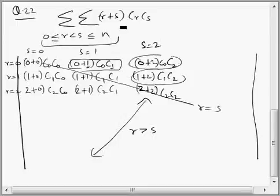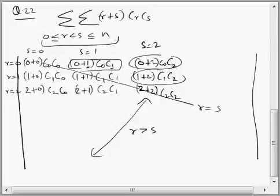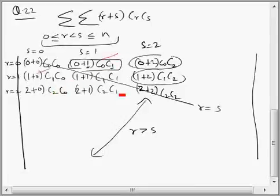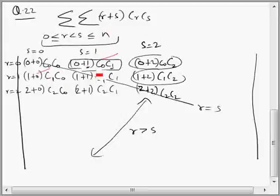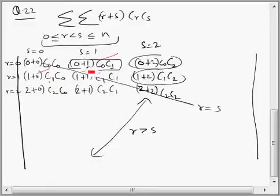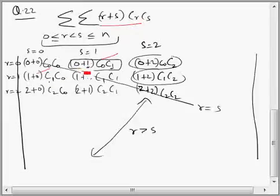If you analyze the elements whose sum we are supposed to find, they are those above the diagonal line. Another thing you can observe is that there is a symmetry about the diagonal line — this element is the same as this element because of symmetry in R and S. So whether R is greater than S or R is less than S, corresponding elements along the diagonal line are equal.